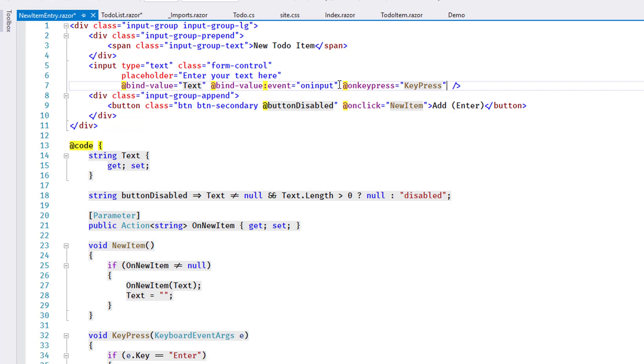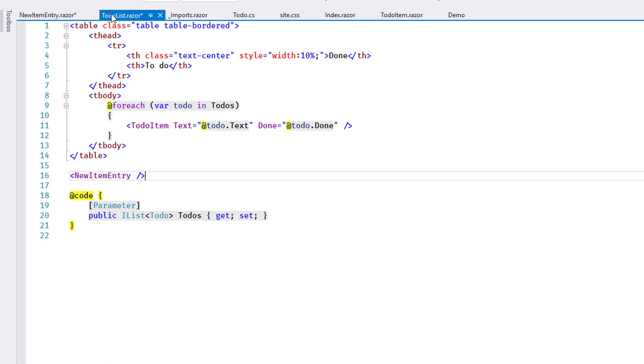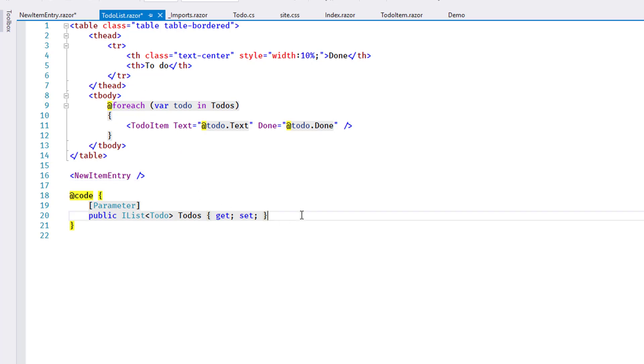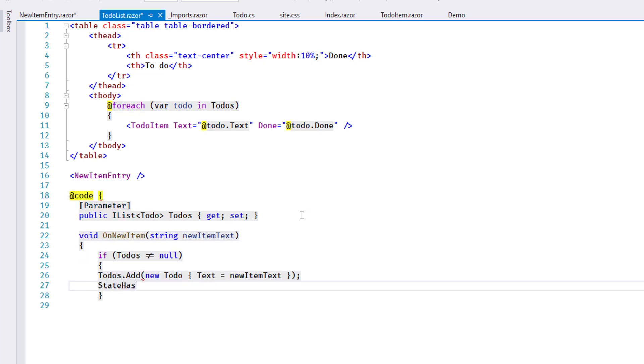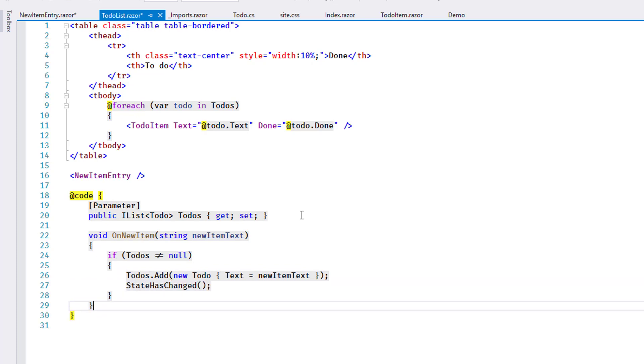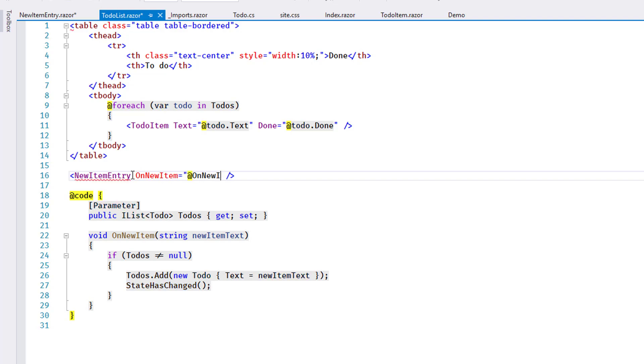The last step remaining is to handle the onNewItemEvent and modify the collection of to-dos attached to the list. I edit the TodoList component and add an event handler. The code adds a new Todo instance to the collection. Then, it calls the method StateHasChanged to make sure Blazor re-renders the component to reflect the change to the data. Finally, this method is linked to the NewItemEntry instance.